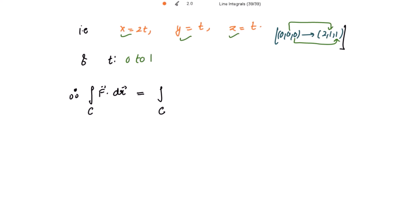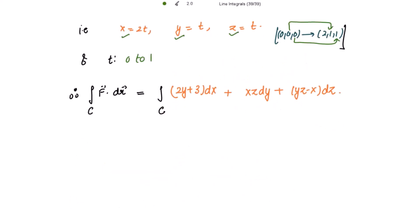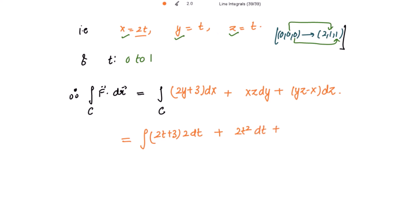Calculating the integral of f·dr. Substituting x = 2t, y = t, z = t: (2t + 3)·2dt + (2t·t)·dt + (t·t − 2t)·dt, which becomes (4t + 6)dt + 2t²·dt + (t² − 2t)dt, with limits from 0 to 1.